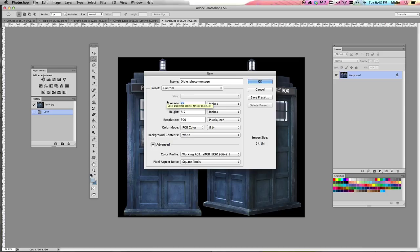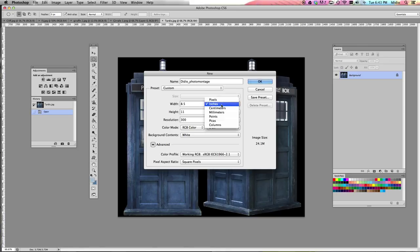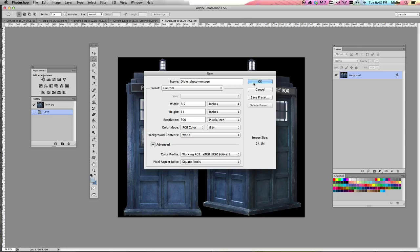I'm going to keep mine portrait, so I'm going to keep it 8.5 by 11. Make sure your measuring is set to inches, your color mode is RGB, background is white, and then everything else can stay the same. Once you've done that, go ahead and click OK.